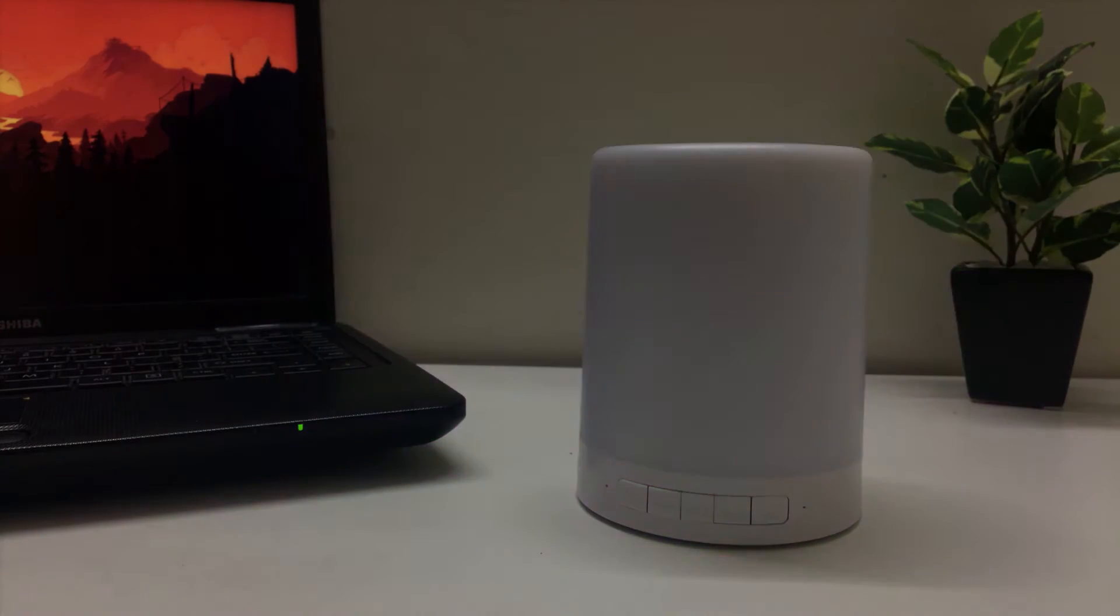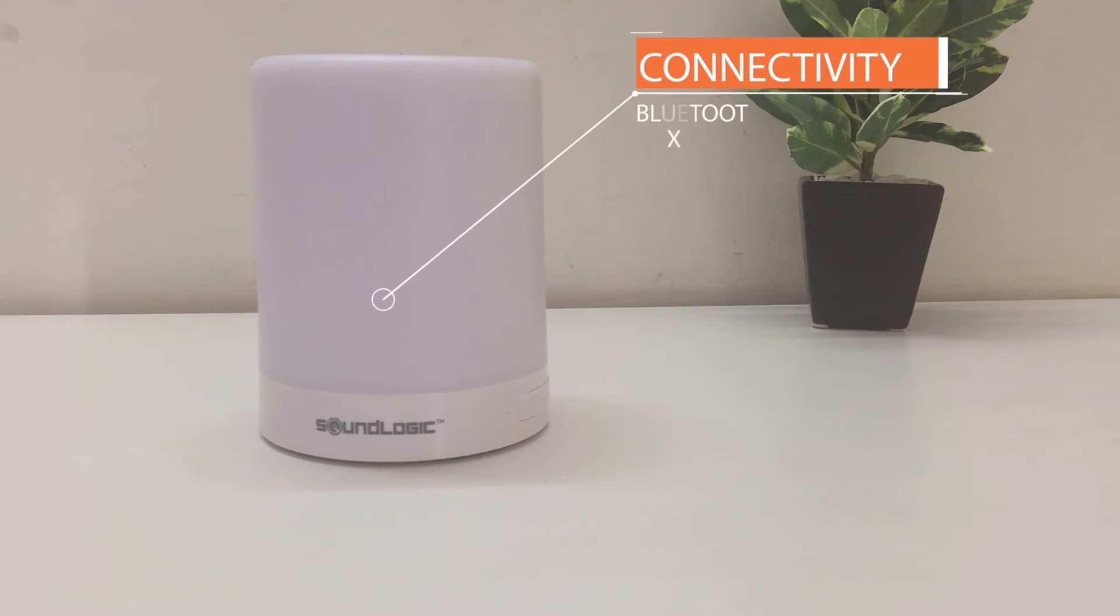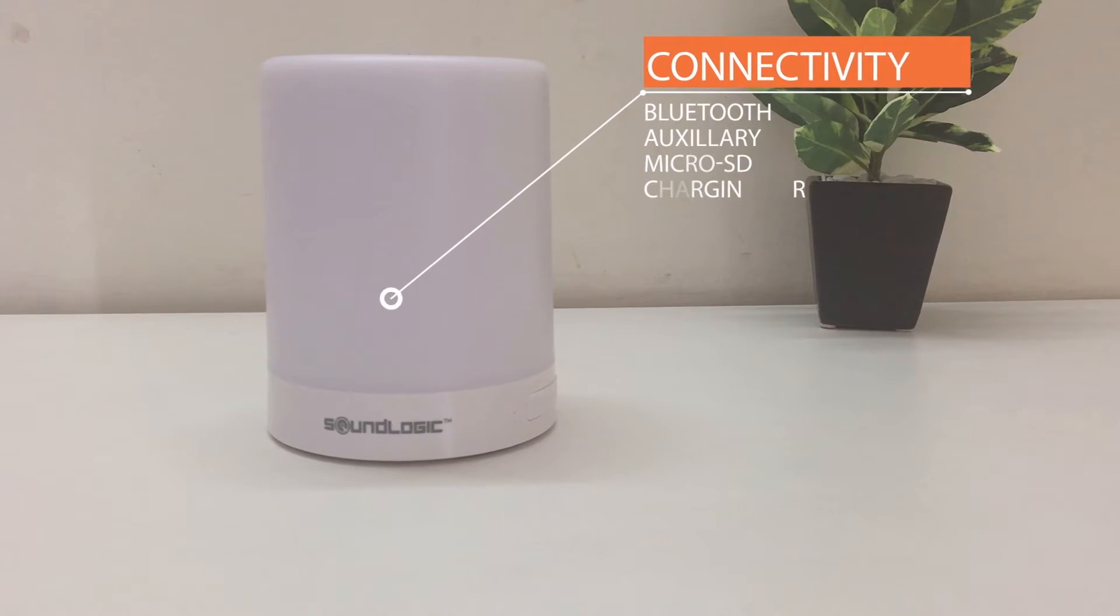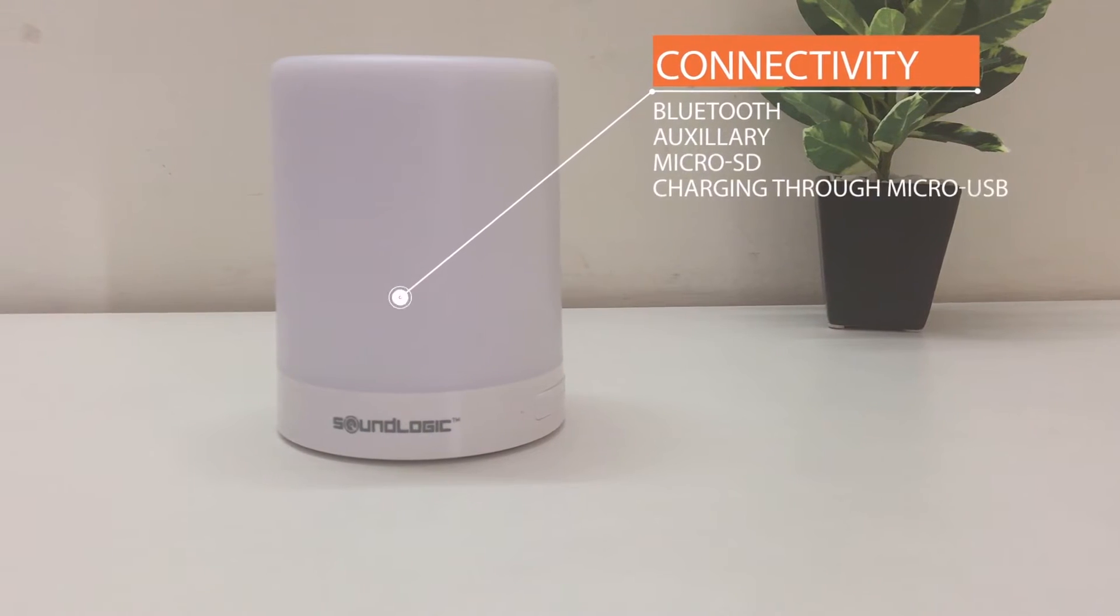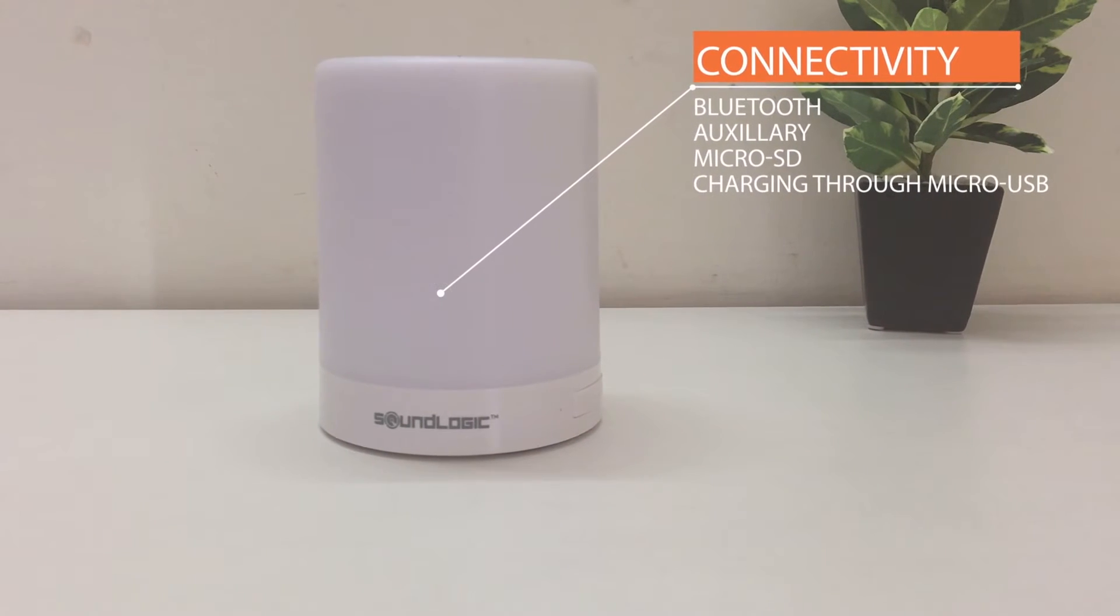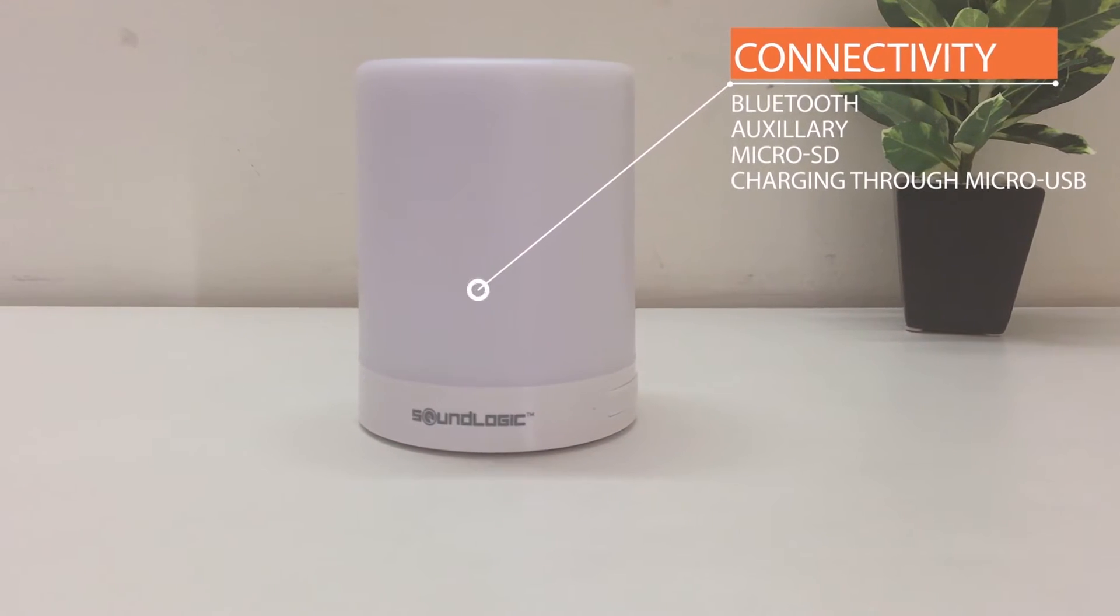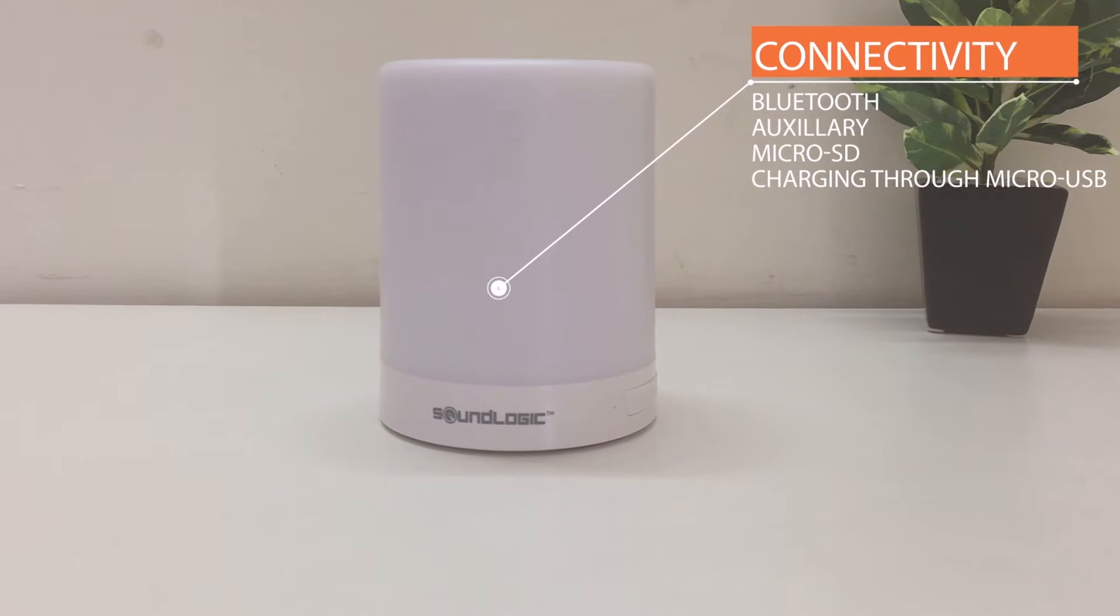The speaker can connect to devices through Bluetooth and an auxiliary cable. It also accepts micro SD cards and charges through the micro USB port.